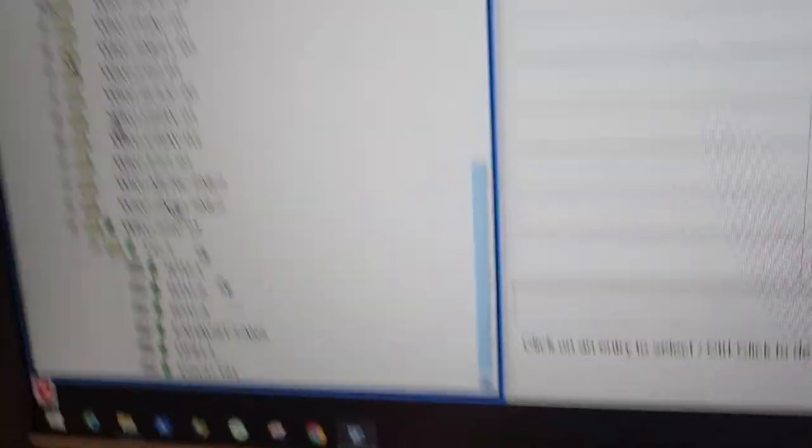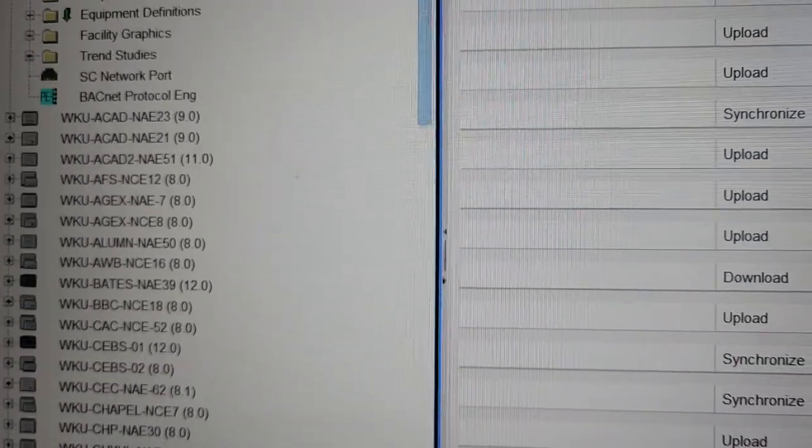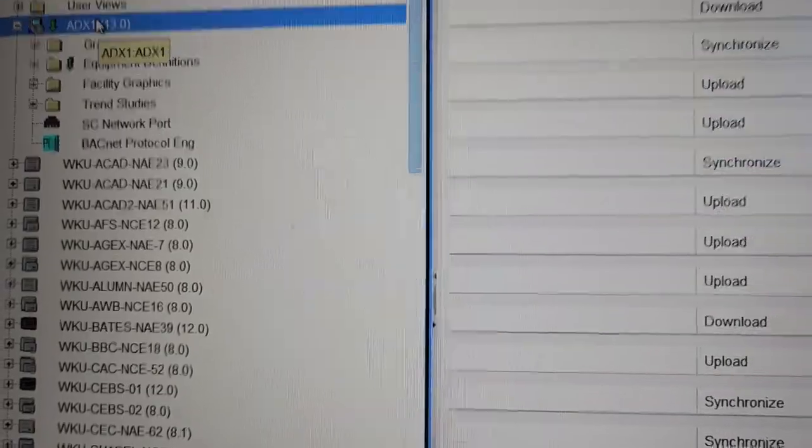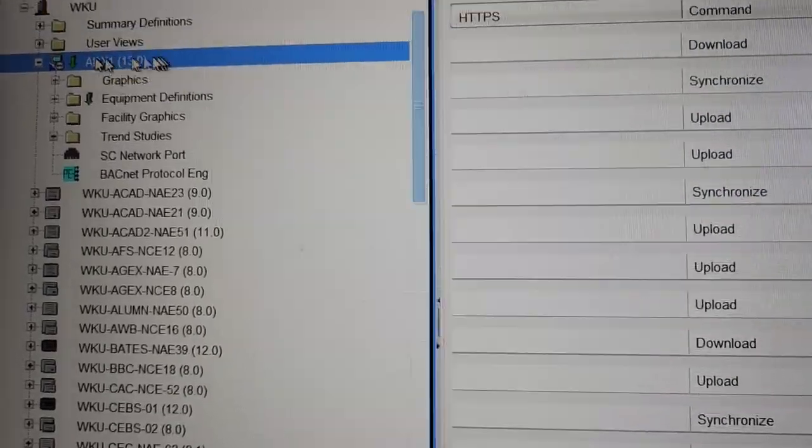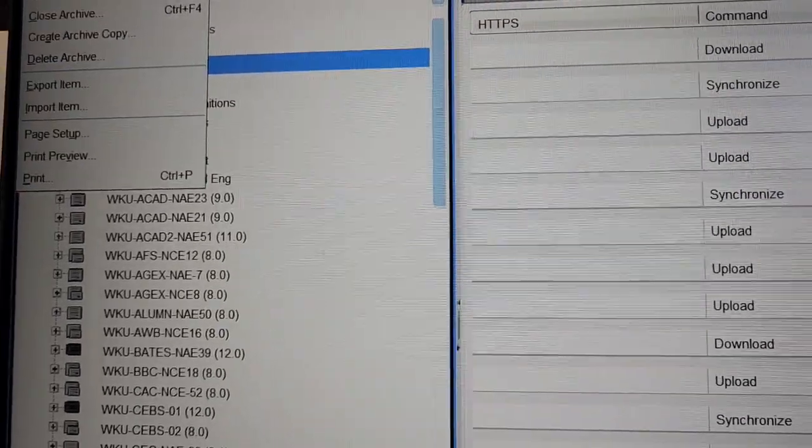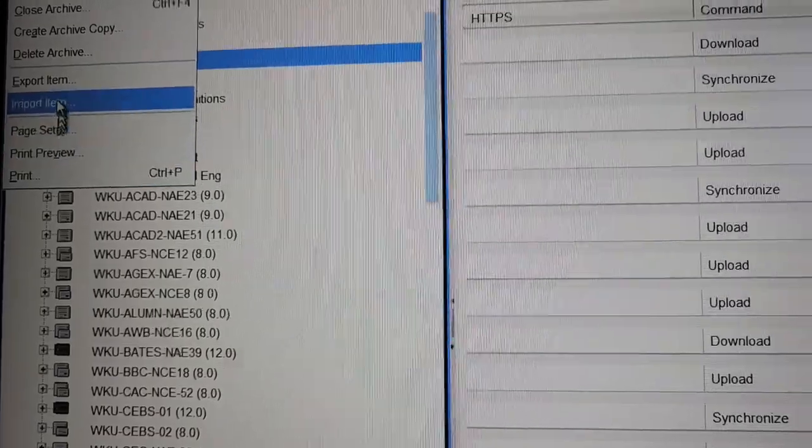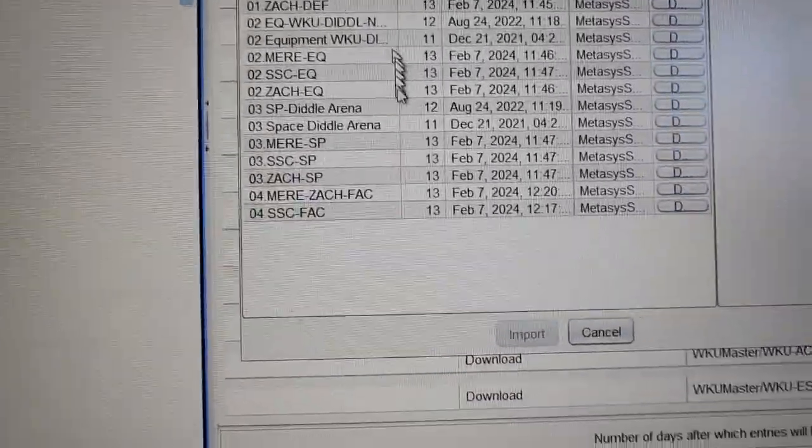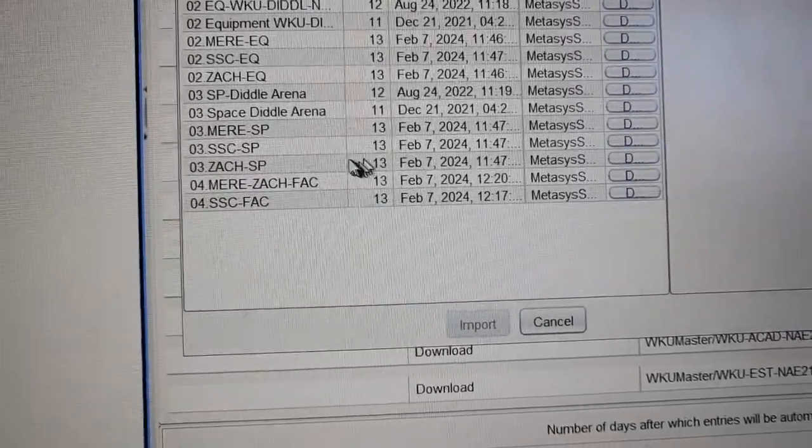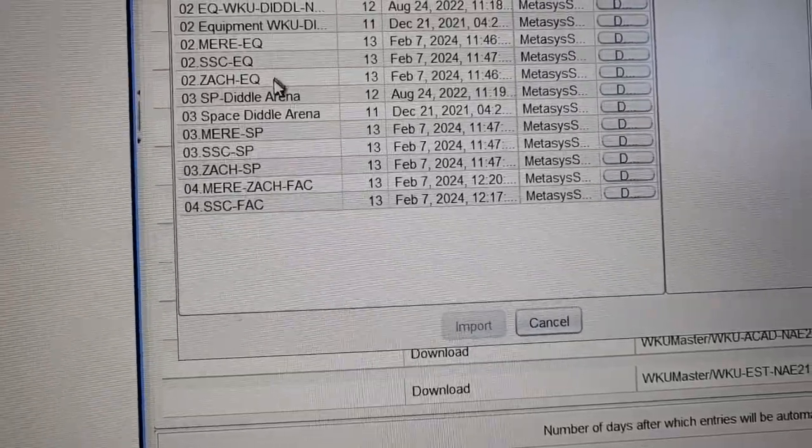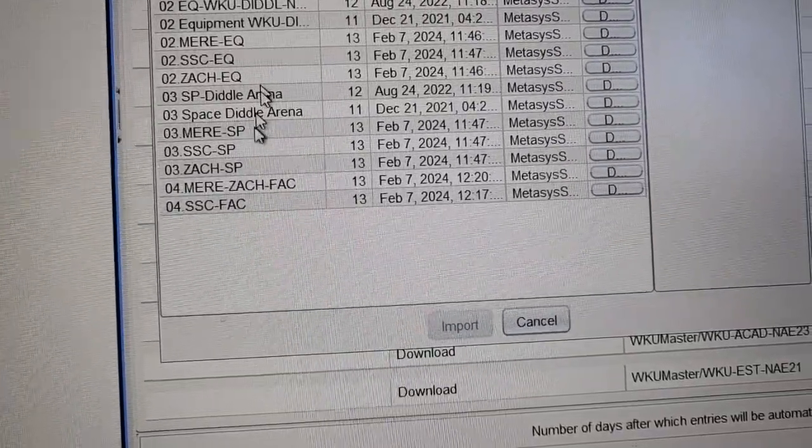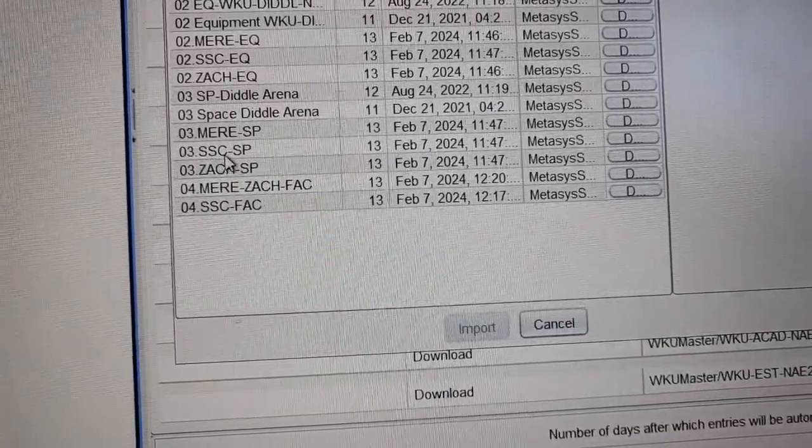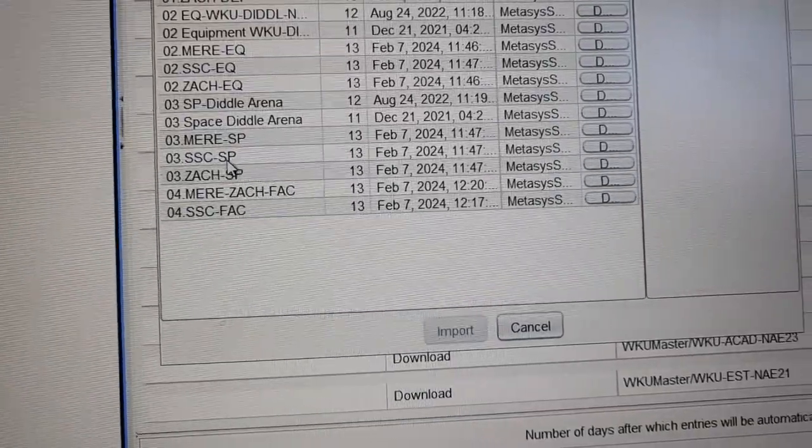I'm going to go back, I'm going to re-highlight the ADX again. I'm going to go item, import item, and there's two other things that I want to do. Of course I want the graphics, so they have already been done here. So we're going to select the SP, which should be our graphics. I'm going to highlight that, import.